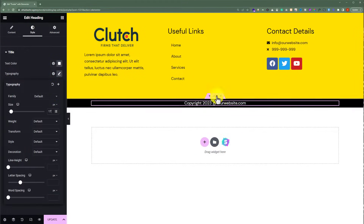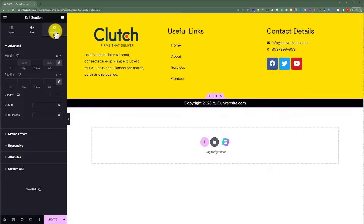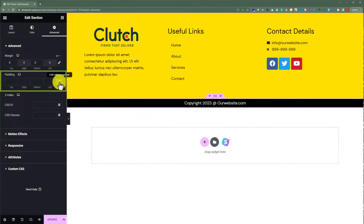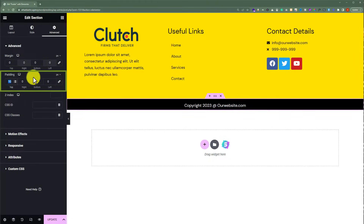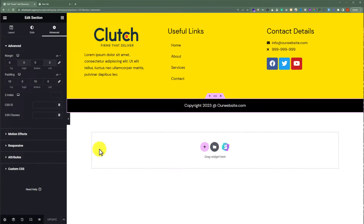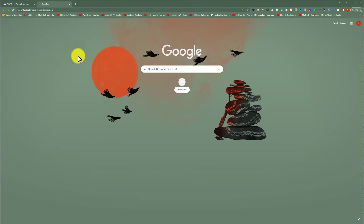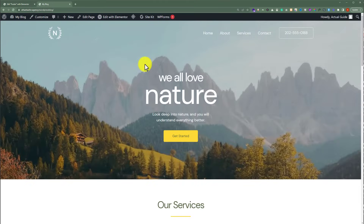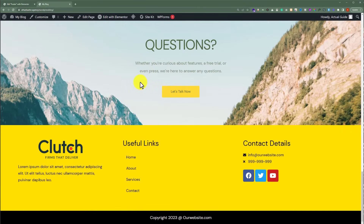Now select this section, click on Advanced, and give it a margin — delink the values and add 20 from the top. Then add padding: delink the values, add 10 from the top and 10 from the bottom. Our copyright text is now added, so we are going to click Update. If I visit my website and scroll down to the bottom, you will see the footer section we have just created. That's it for today — thanks for watching, please like!